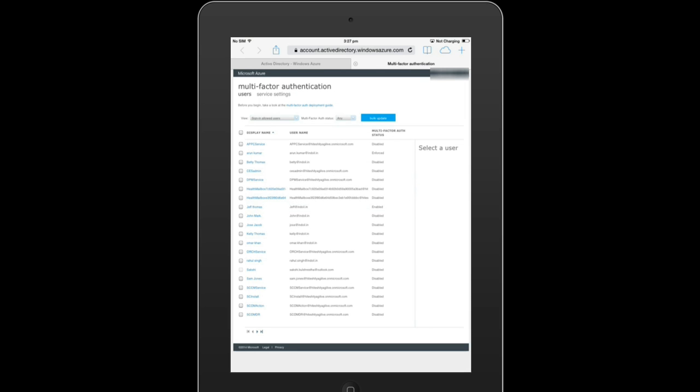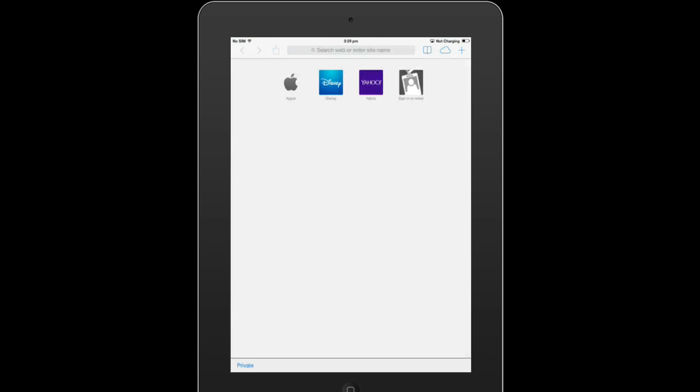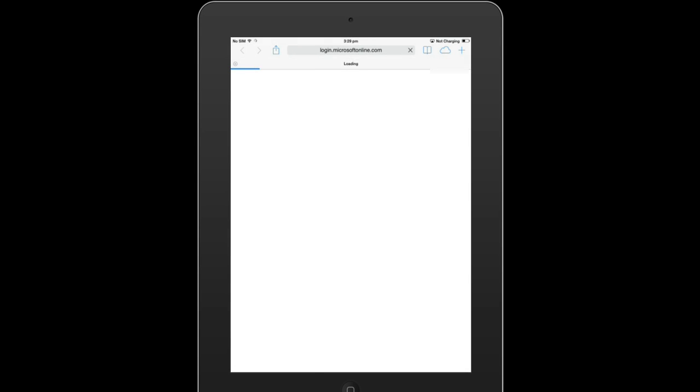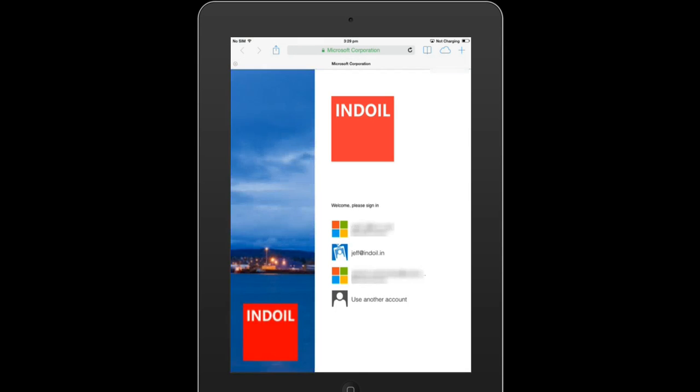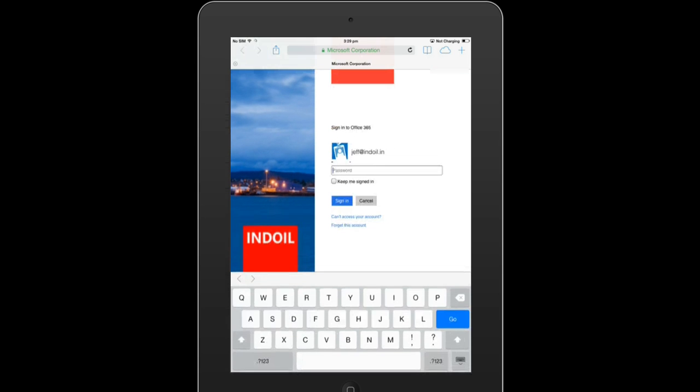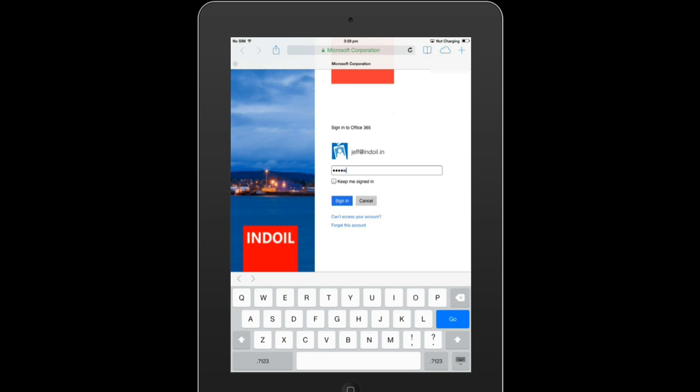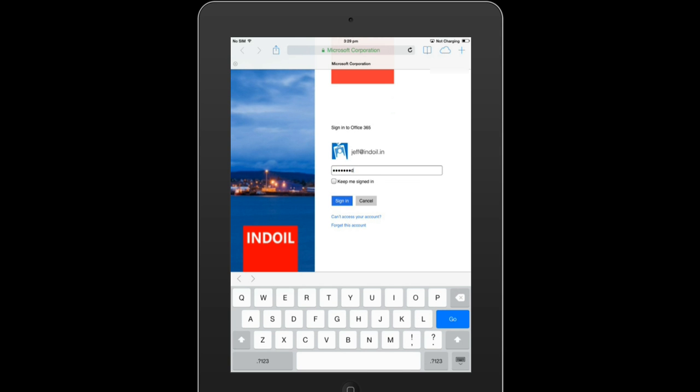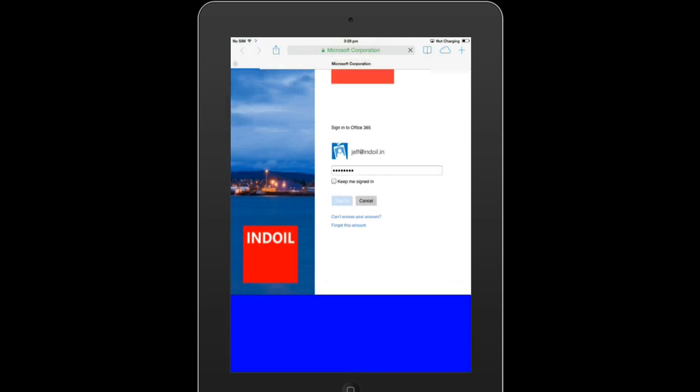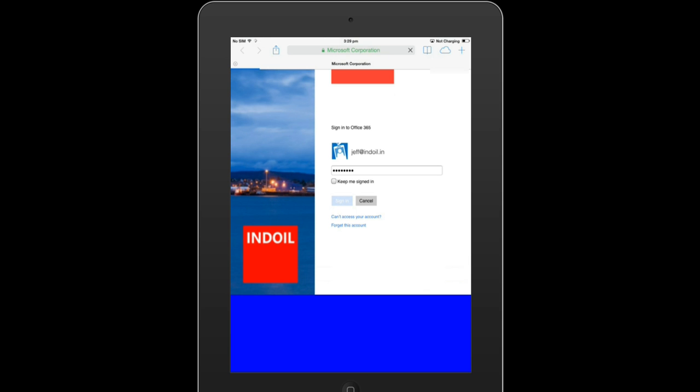So let's see how this works from Jeff's end. Now Jeff opens his device and goes to his company portal and enters his credentials and password and clicks on sign in. We'll see how he will be prompted with an additional level of security setup.